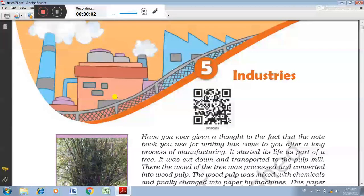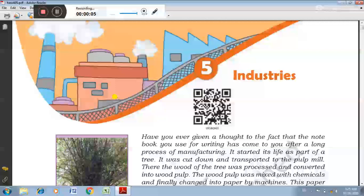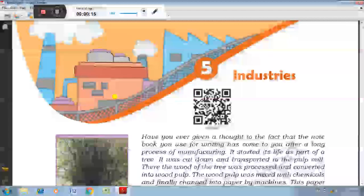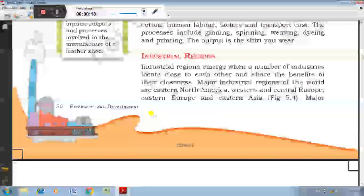Today I will discuss about industries related to subcontent, cotton textile industry and iron and steel industry. Industrial regions emerge when a number of industries locate close to each other and share the benefits of their closeness. Major industrial regions of the world are Eastern North America, Western and Central Europe.